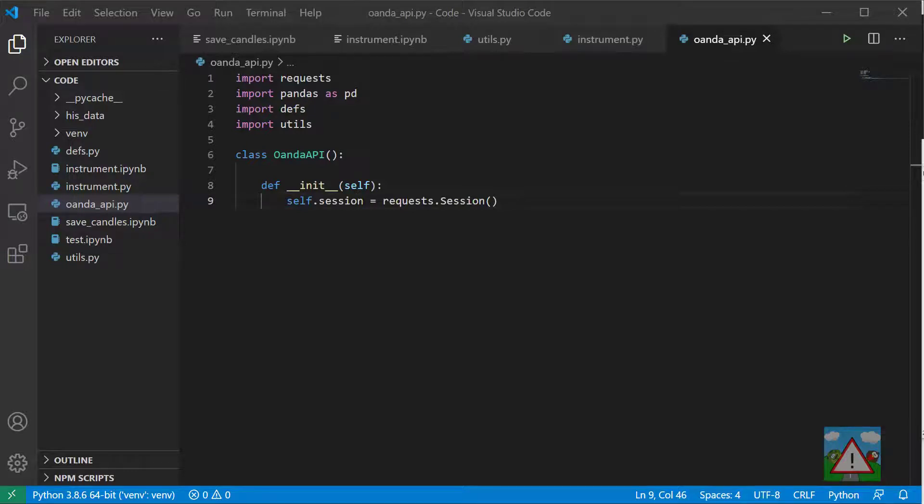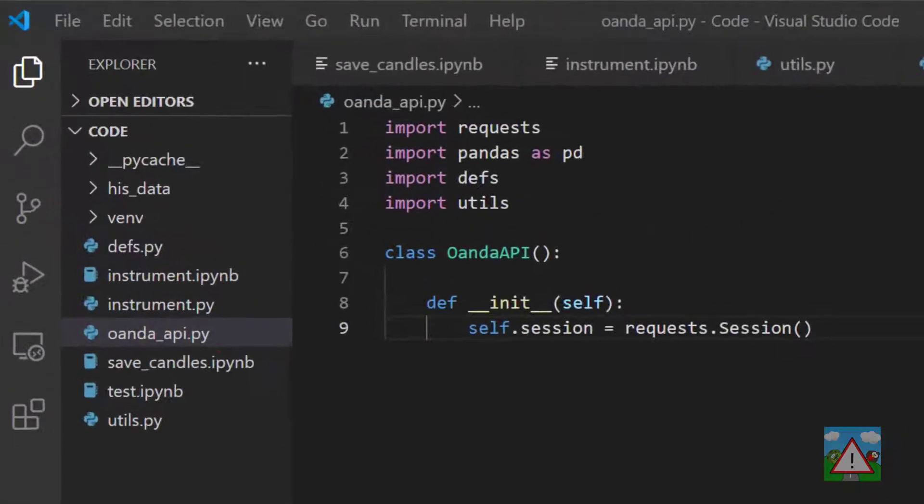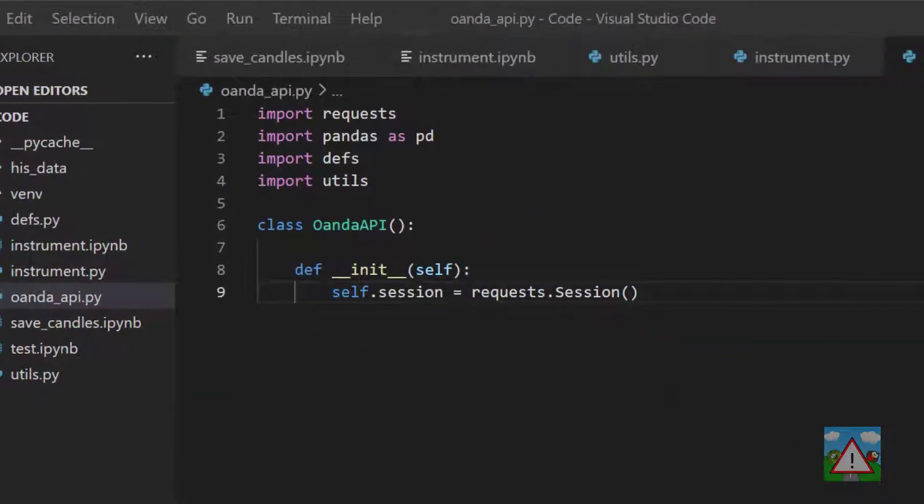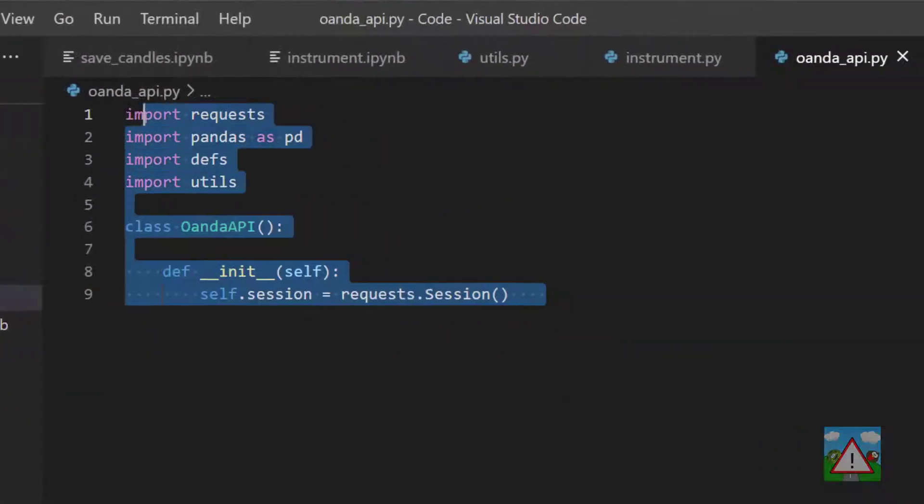Hello and welcome to the 12th video in this series. In this video we're going to start setting up the OANDA API class. You can see I've already made a file called oanda_api.py and I've made a short start on the OANDA API class.